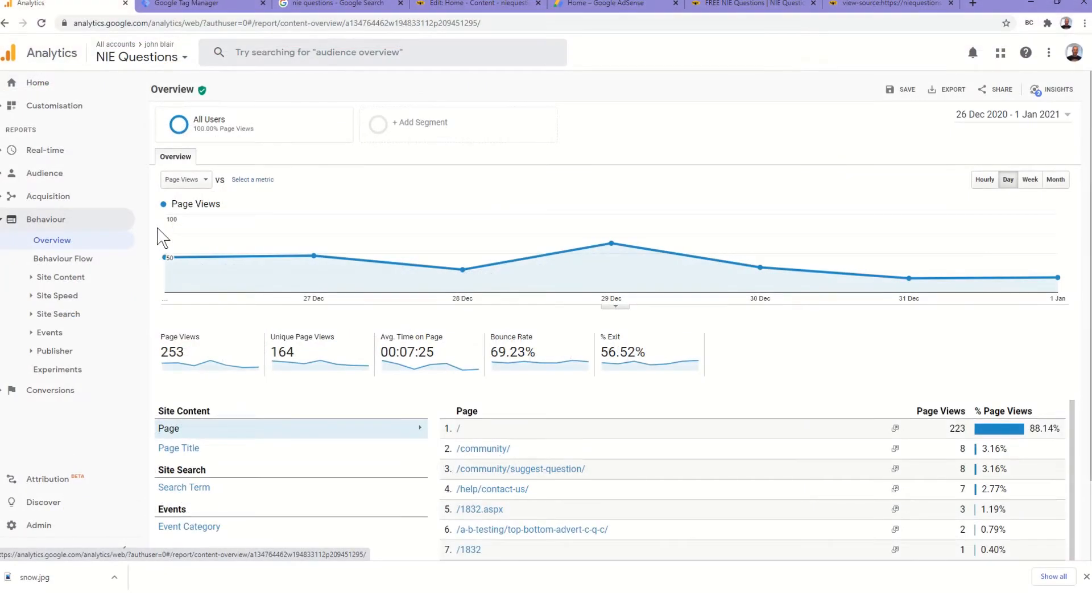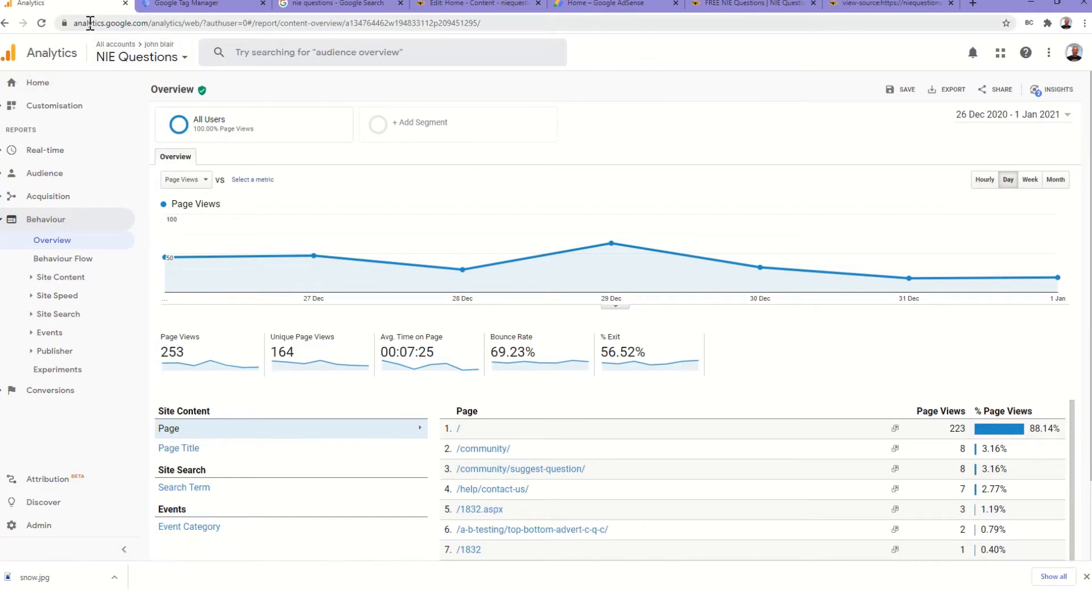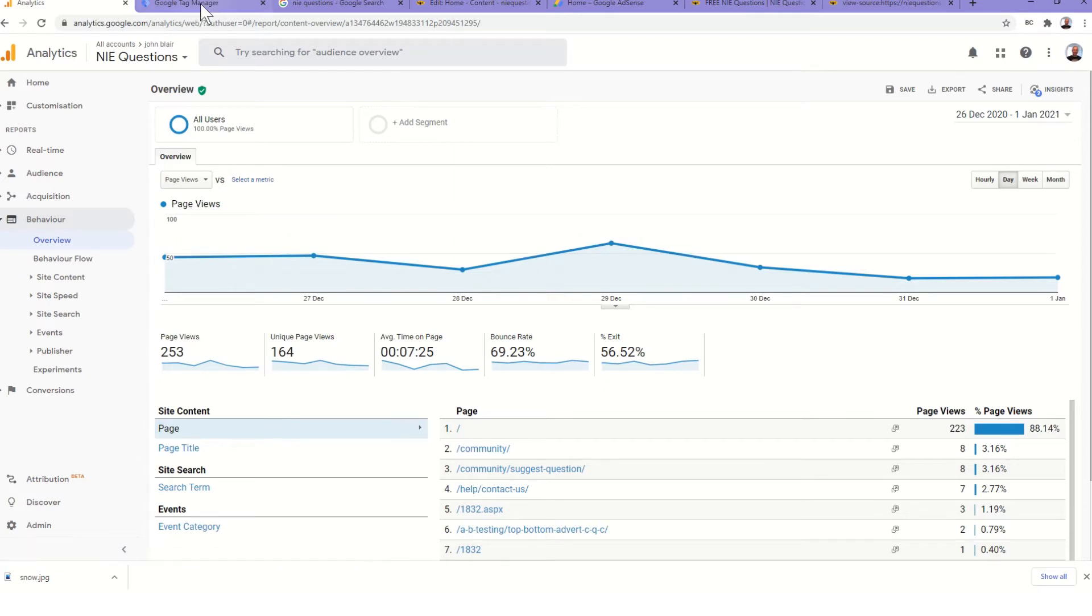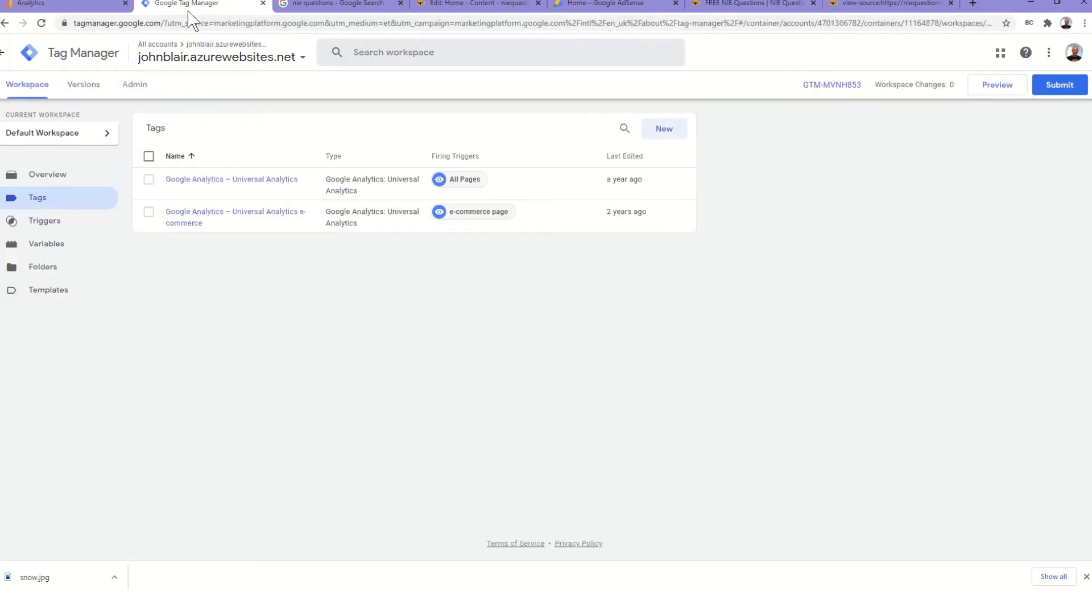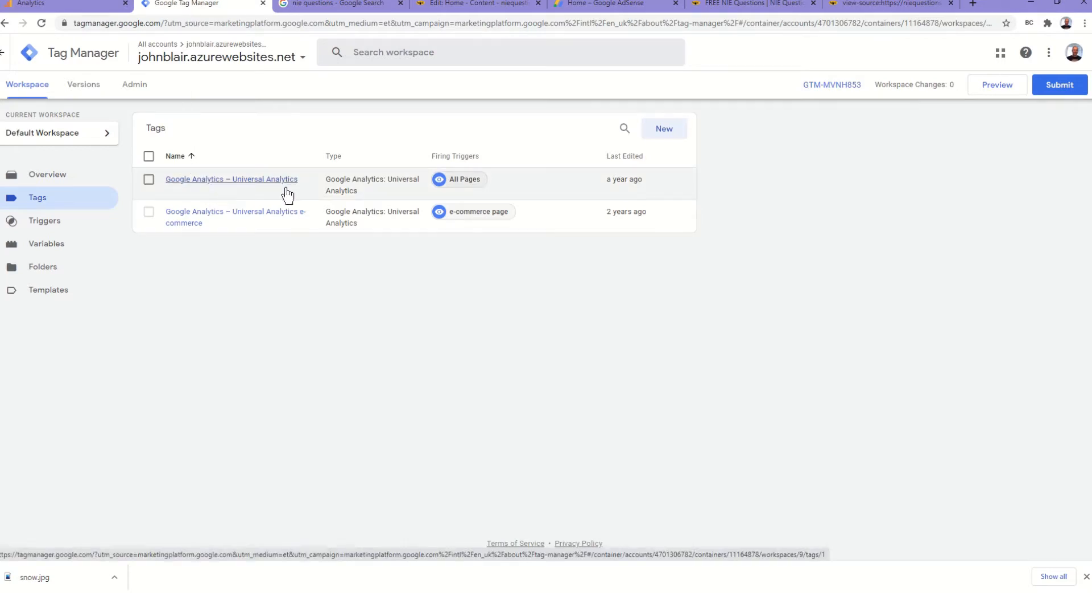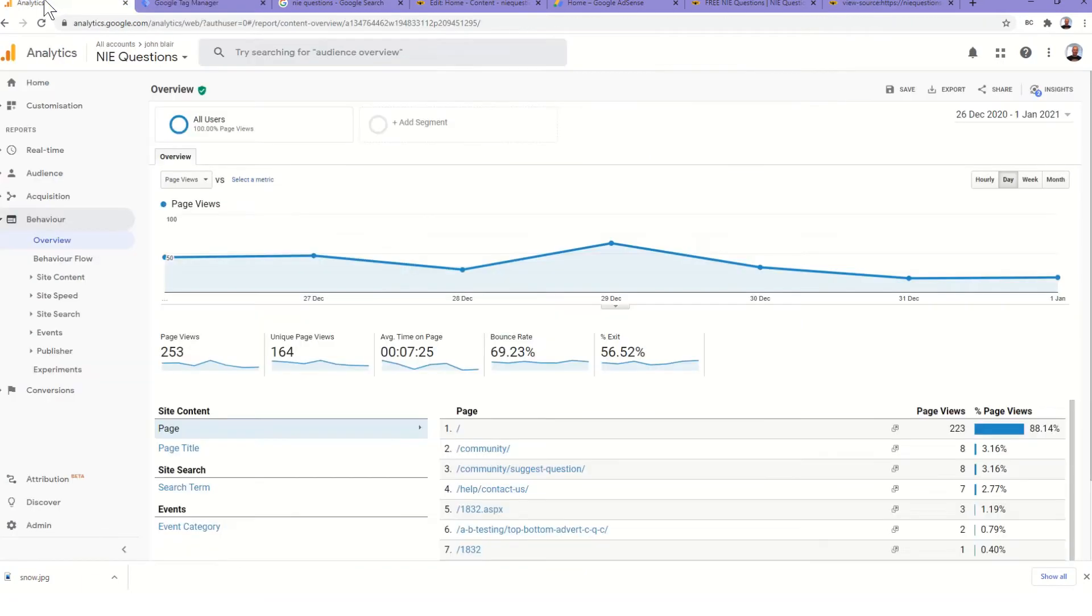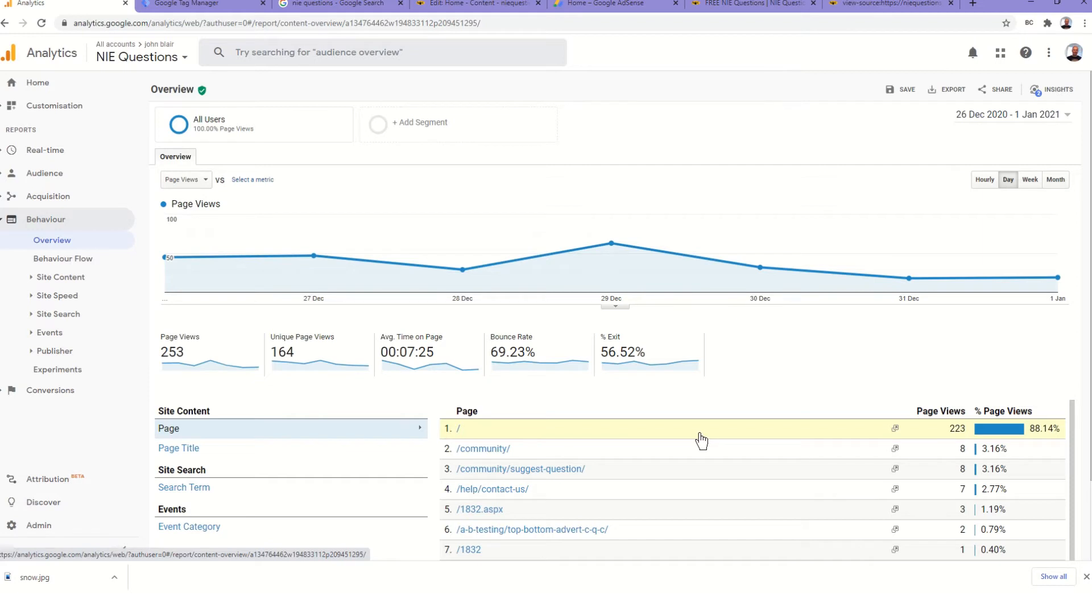First thing we did to the site was we added Google Analytics so we could track which pages were getting traffic. We did that via Google Tag Manager. We added the Universal Analytics to all pages.